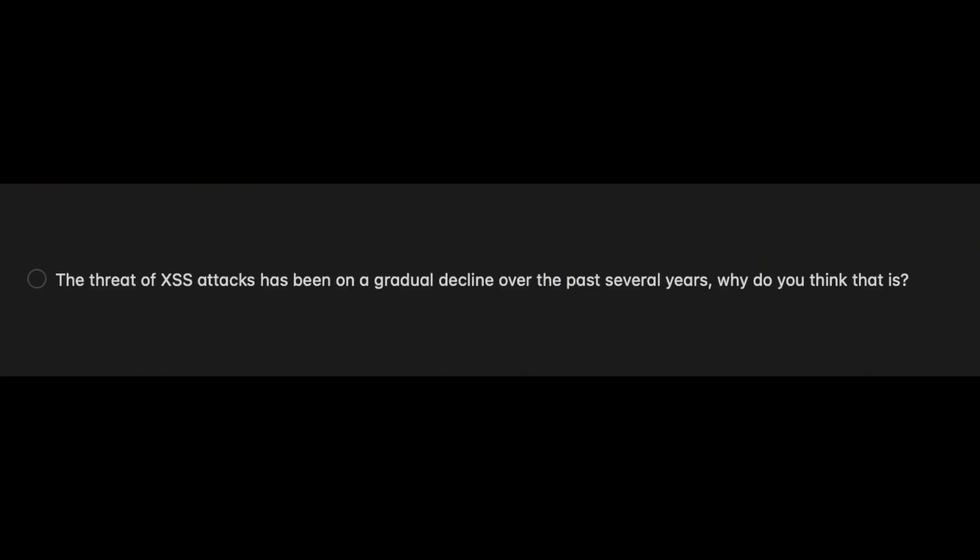The threat of cross-site scripting attacks has been on a gradual decline over the past several years — why is that? The way I look at XSS is it's twofold: there's the front-end piece and the back-end piece. To perform a successful cross-site scripting attack, the attacker first needs to bypass the front-end checks to inject a script into the page.